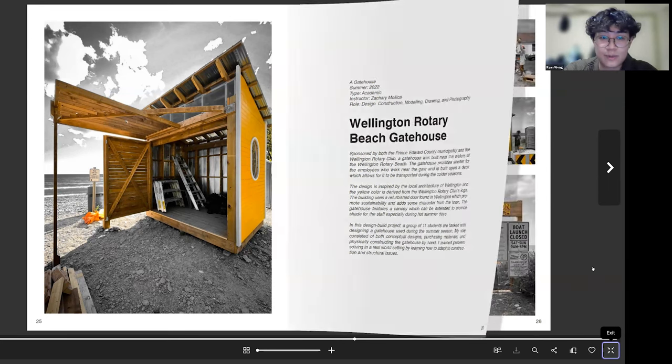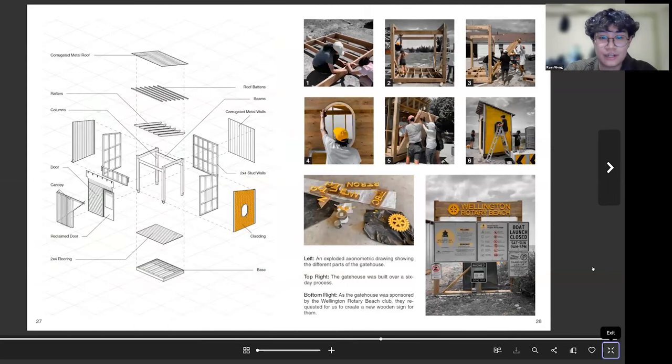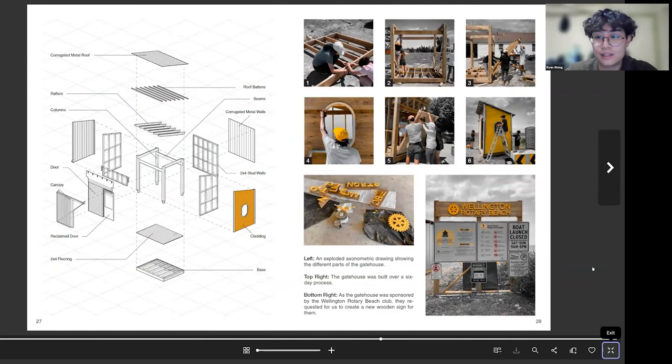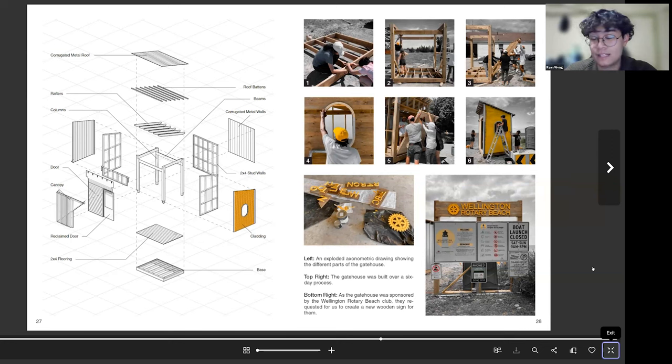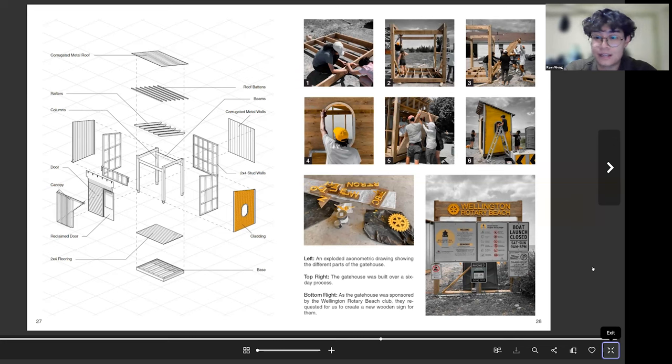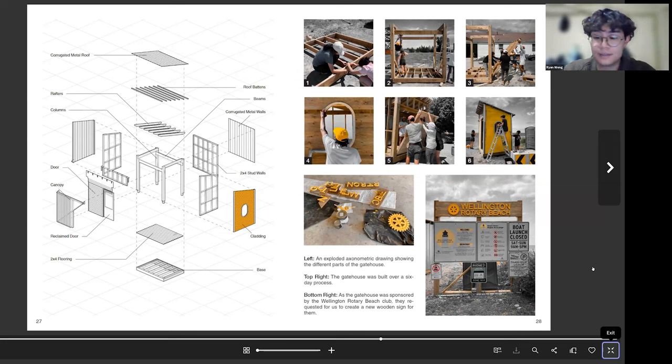And for this project I just showcased the different elements of the building as well as, it was a six day process, so I showed day one, day two, day three, four, five, six, of how we came up with the building and just kind of showcasing the process a lot.